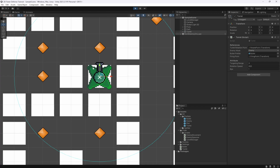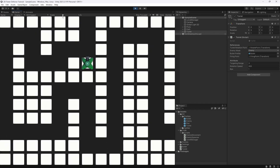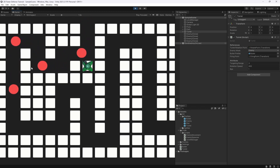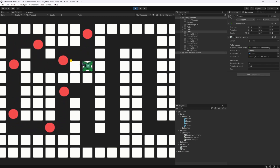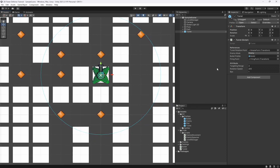Now if we play and zoom in a little, you can see the bullet is actually following its target — it curls and curves but it's tracking and hitting. It looks kind of cool! The turret is now shooting bullets that hit the target, which is exactly what we want. The only issue is the enemy isn't taking any damage yet.